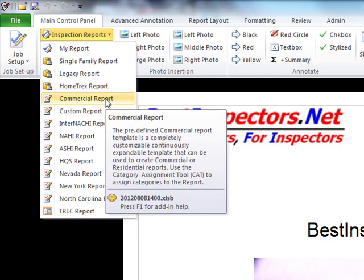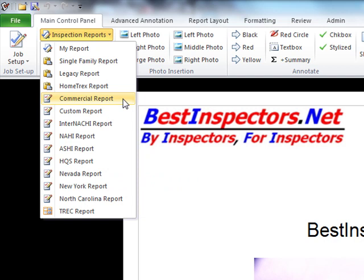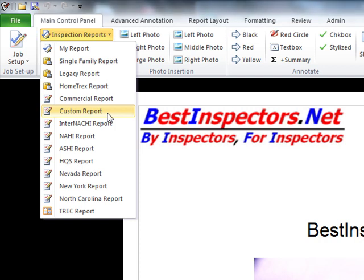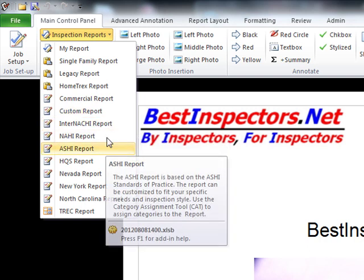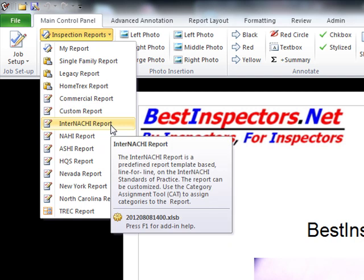The Commercial Report is a predefined commercial report. The Custom Report is a continuously expandable report — we'll get into what that means in a few minutes. It's a completely blank report so that you can build a report from the ground up in whatever order you want. InterNACHI, NAHI, and ASHI are pretty much what they sound like.